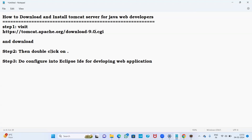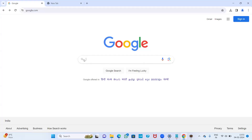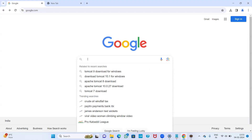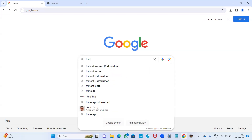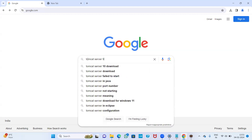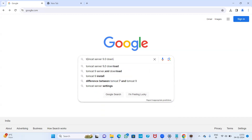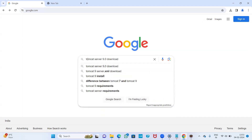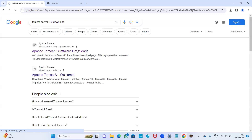After the download is complete, just double click on it and later I will show you how to configure the Tomcat server into Eclipse IDE. Now let us see — simply go to any search engine and type Tomcat server 9.0, click on it, and it will navigate to tomcat.apache.org.